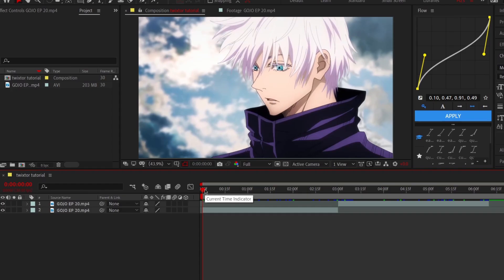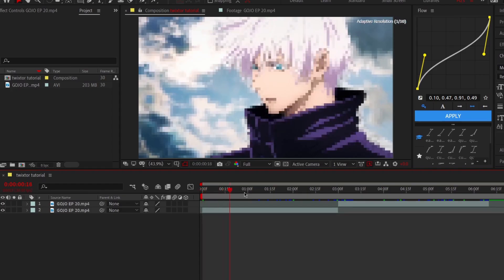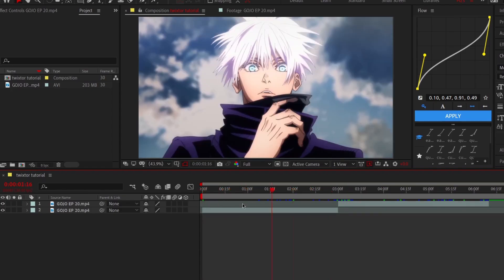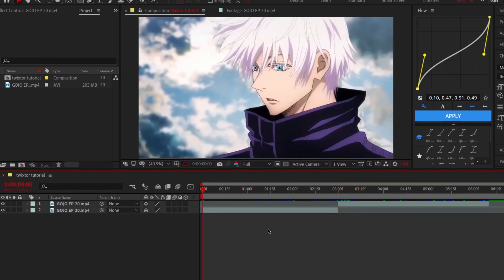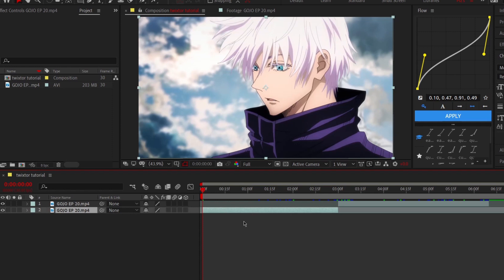Hello everyone, I'm Piz. Today I will teach you how I do my Twixtor for anime clips. First, get your clips ready and then follow my steps.